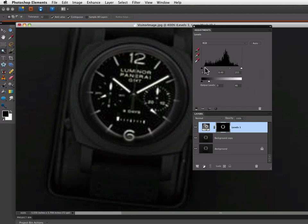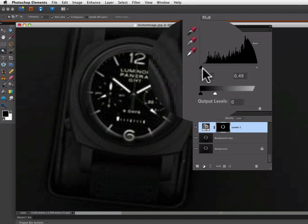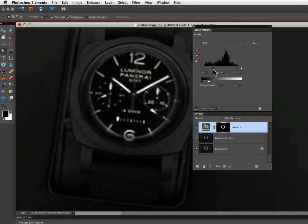And now if I grab my Shadow slider, it will make it even darker. So I'll slide that over until it looks good, maybe about there.